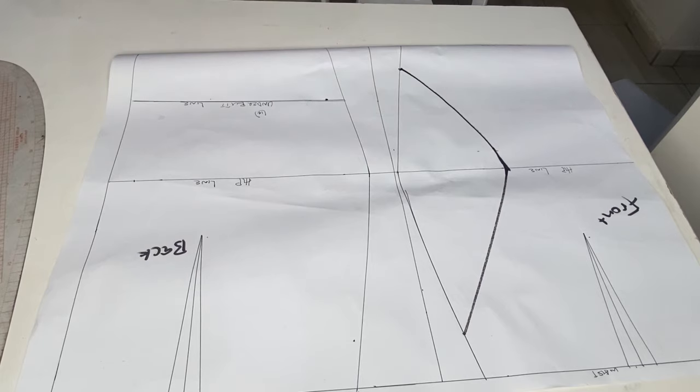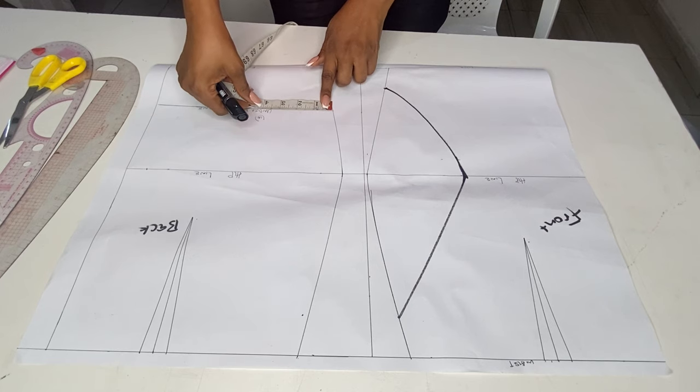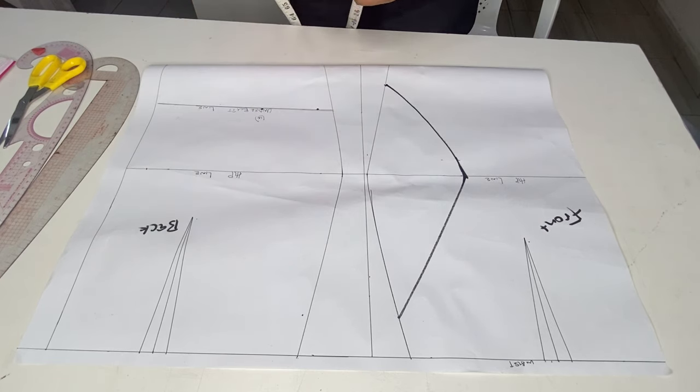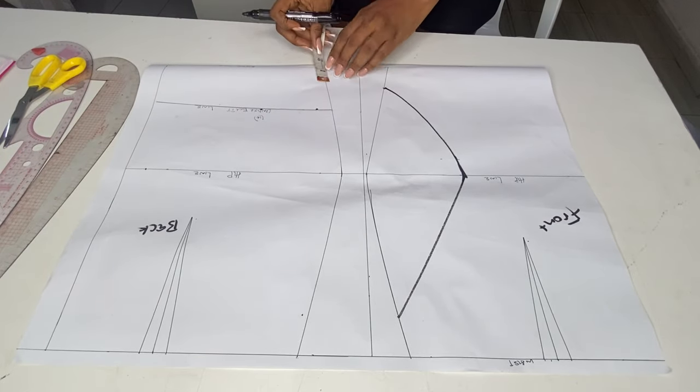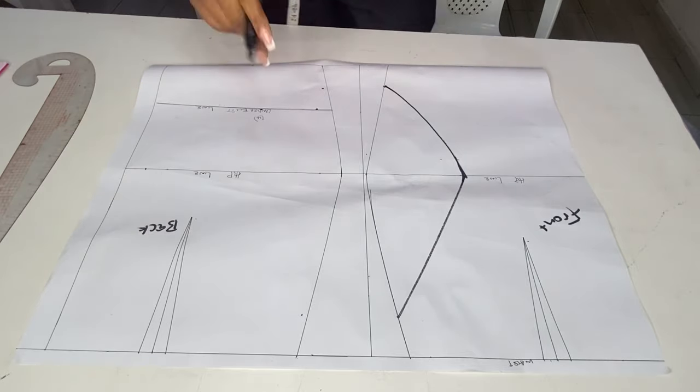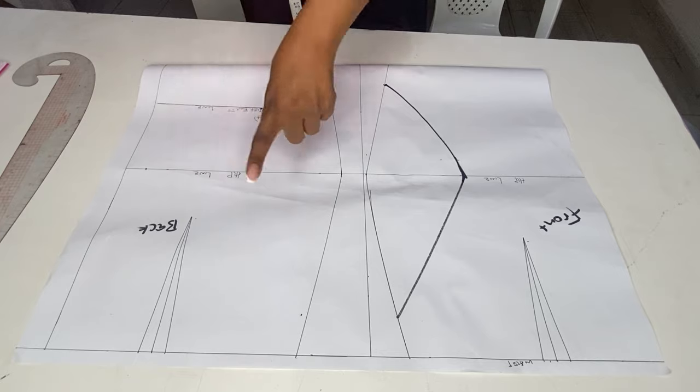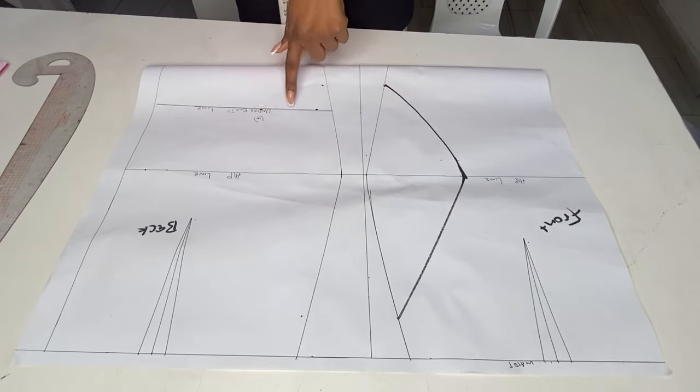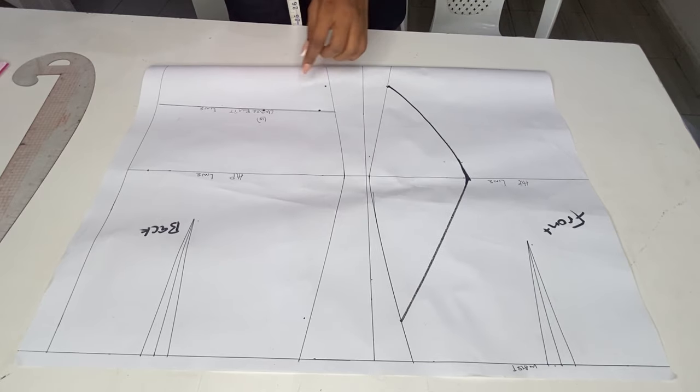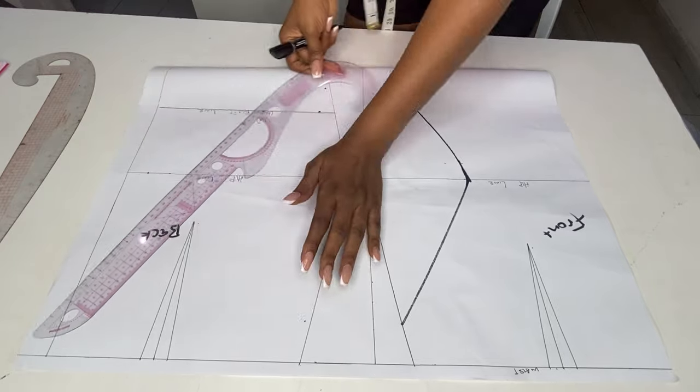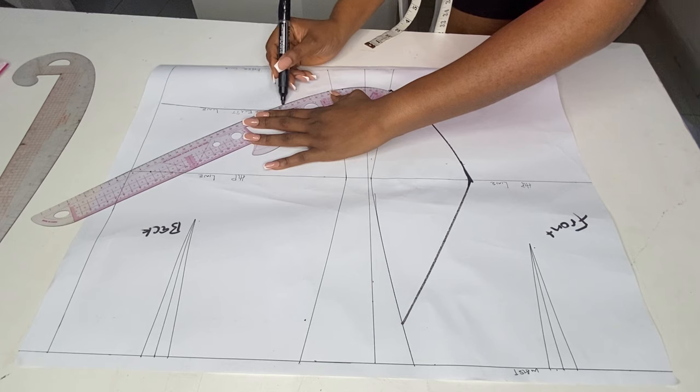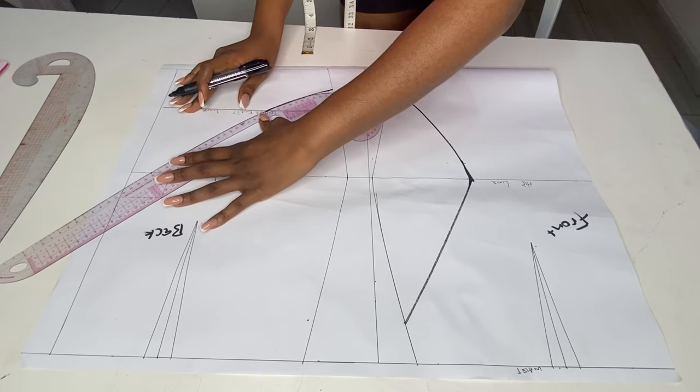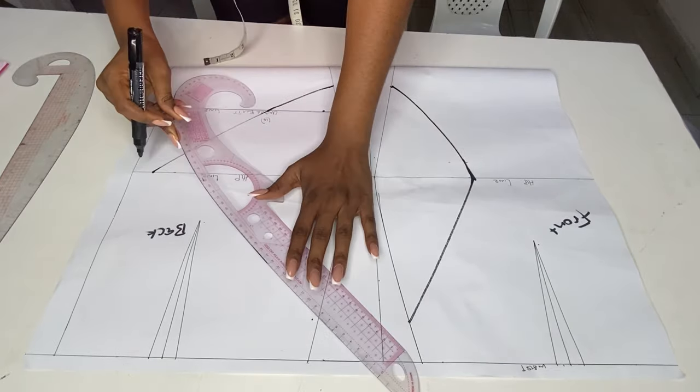On that butt line you go in by four inches from the side seam, and on the knee length you come up by two inches. Then you go ahead now and connect each dot with a curve ruler.